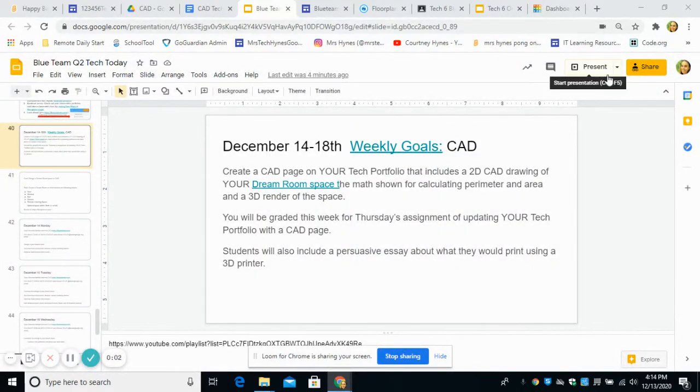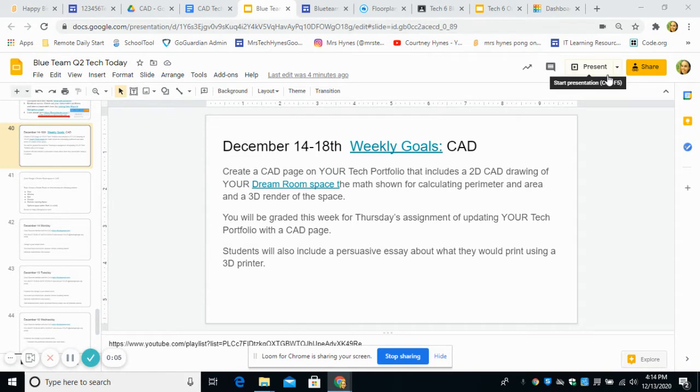Hello, KMS. Mrs. Hines here. So this is your weekly goals for December 14th through the 18th. It's our fifth week of tech class. Can you believe it?